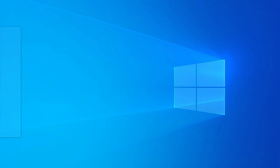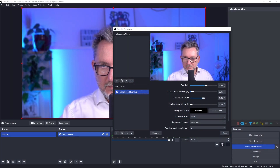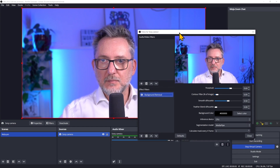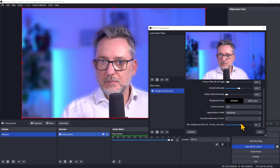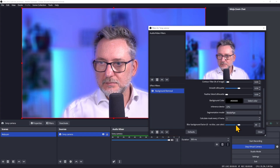Let's open a new Zoom meeting, turn on the OBS Virtual Camera, and choose it as the camera feed in Zoom. This is how the blur effect looks. Let's increase it — and this is how it looks in Zoom. Let's increase it a little more.